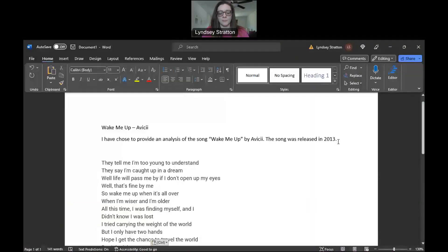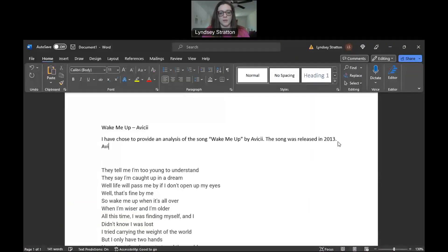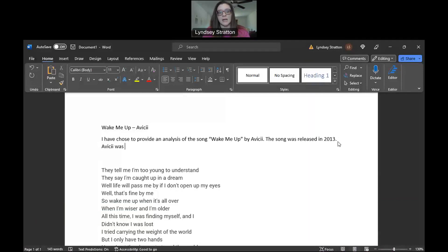Share my screen again with my new document. If it lets me, you know, my computer doesn't let me do anything anymore. So Avicii, you're going to provide in your intro paragraph, you're going to provide some background to the artist and the song.